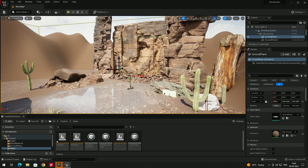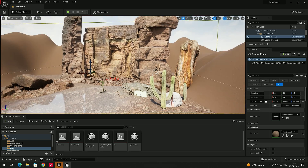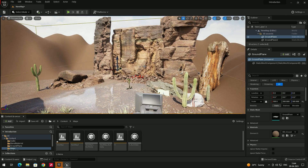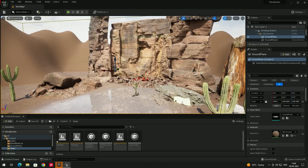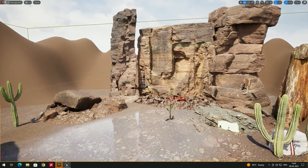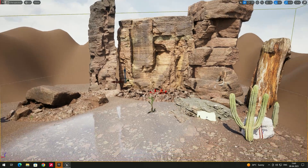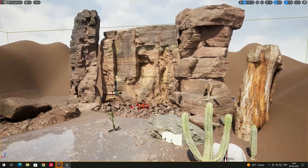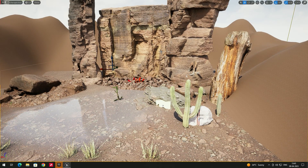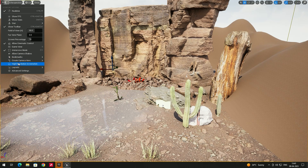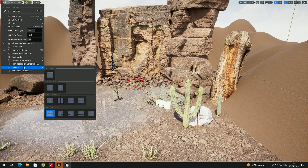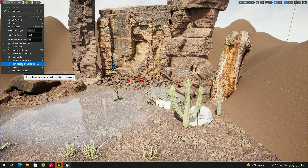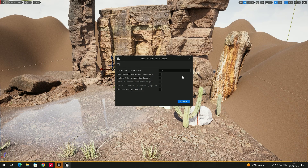Now if you want to create a screenshot, it's simple. Go to the full screen view by pressing F11. If you want this view as a screenshot, go to the three dots option and click on 'High Resolution Screenshot'.